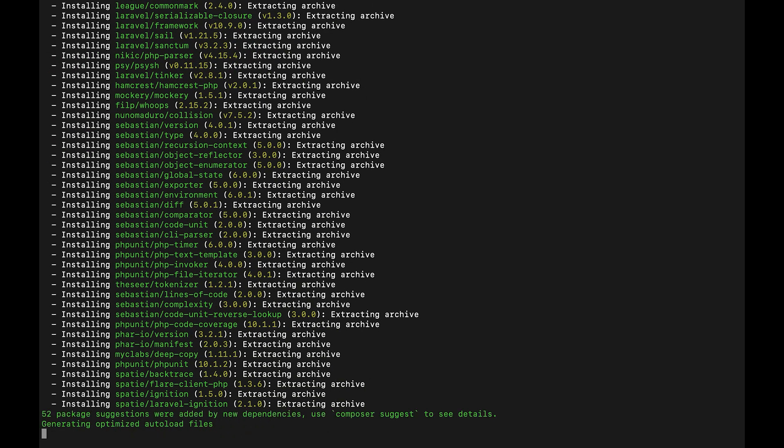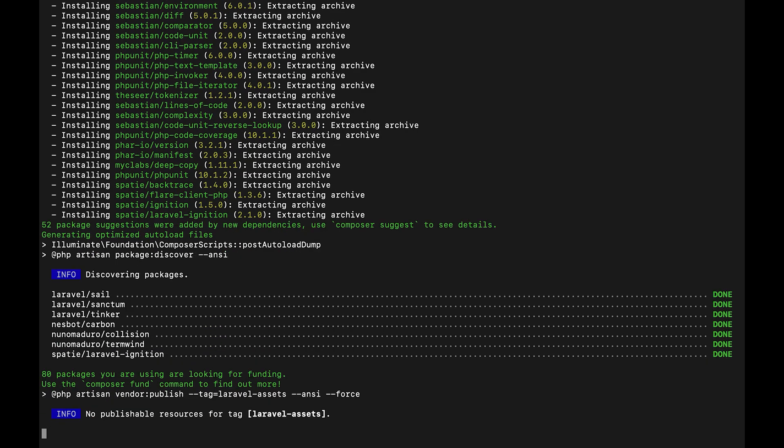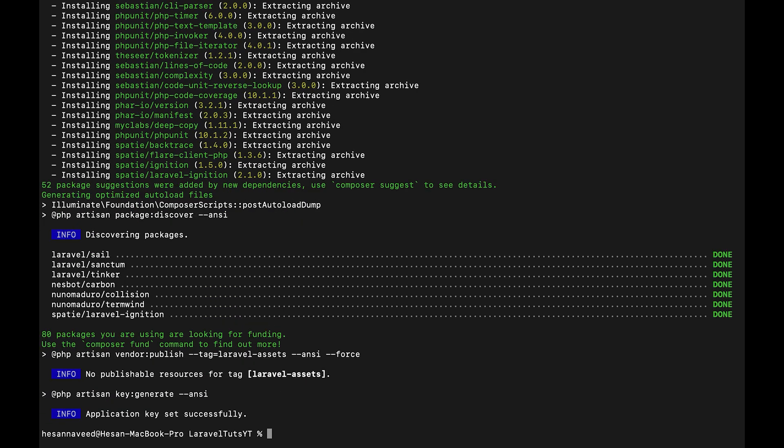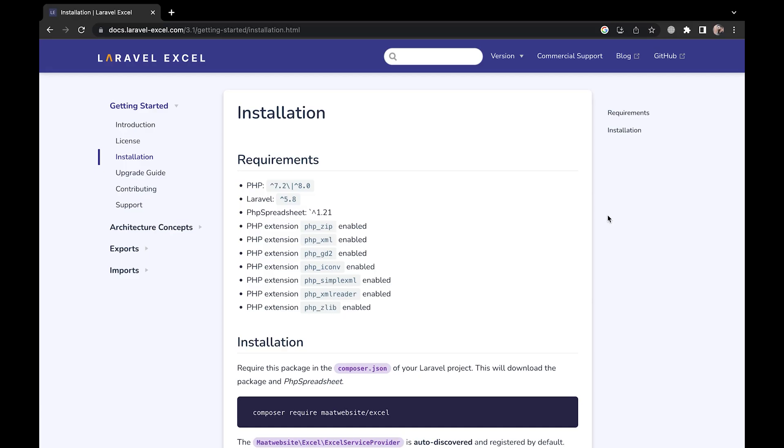Now in order to install the Laravel Excel package we have some requirements. One of them is to have Laravel above 5.8 and PHP should be above 7.2 or 8 depending on the version of Laravel you are using. Other than these we need to have a few PHP extensions enabled.